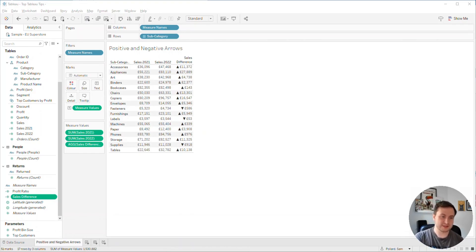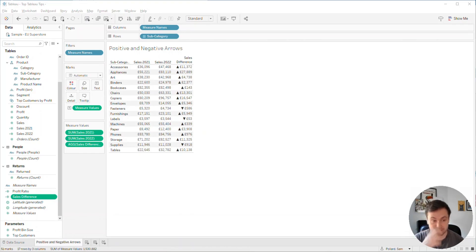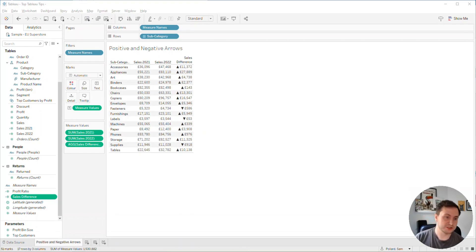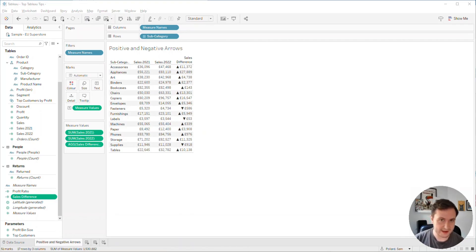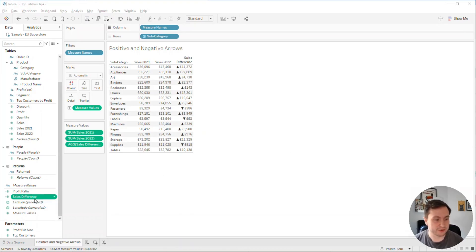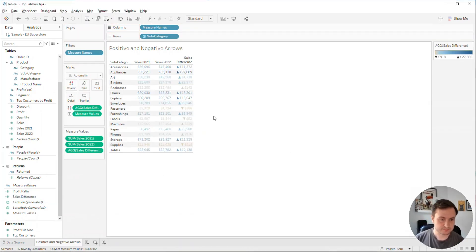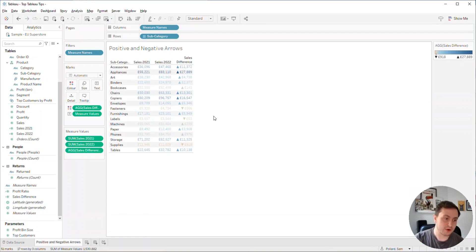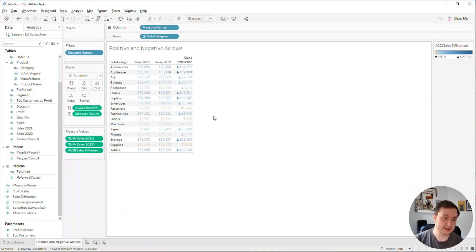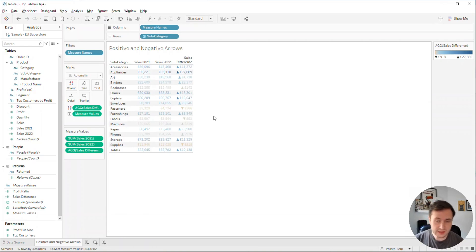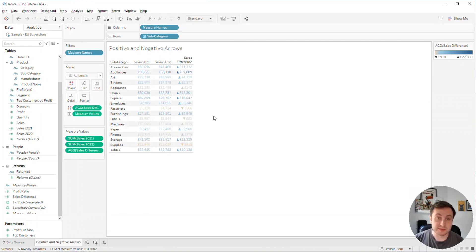Here we have our table with our arrow showing positive or negative values. If we wanted to color these values, highlighting positive values one color and negative values another, one way we could do it is drag our sales difference onto color. You'll see what happens is because we've got measure values on text on the marks card, it's coloring the text on a scale because our measure is in a range of values.